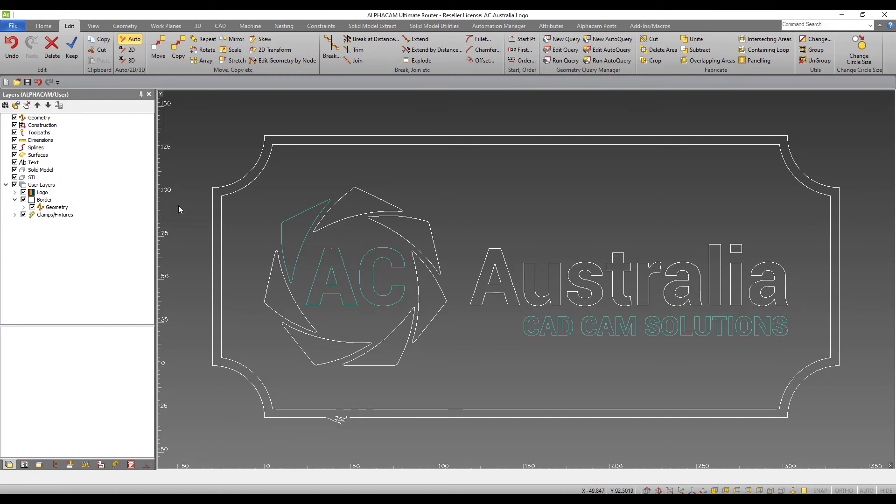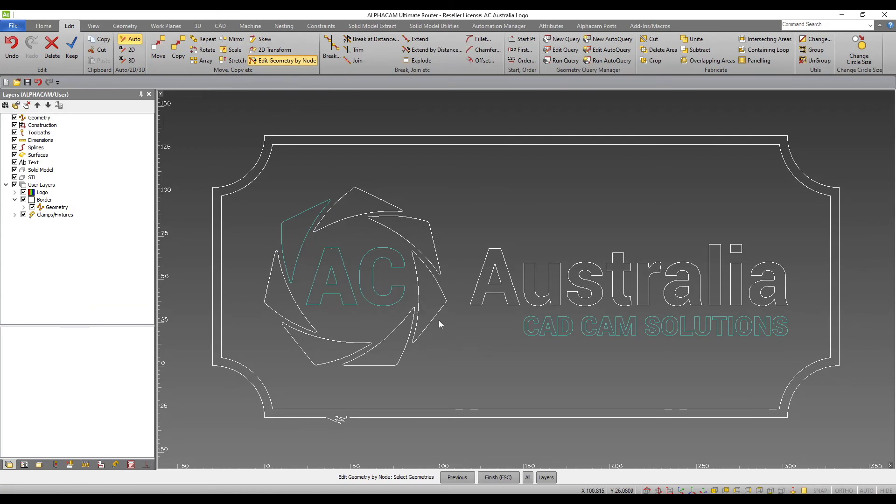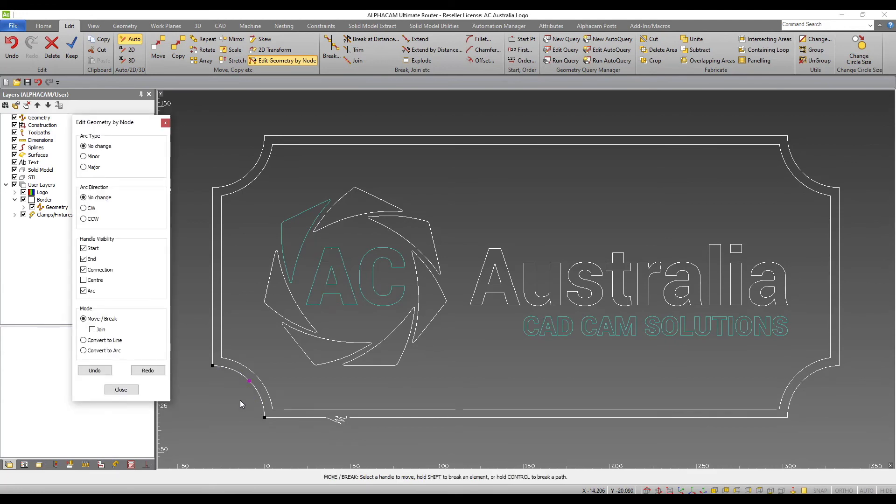I will come to the edit tab and select the edit geometry by node tool. I will select this arc and use the move or break option within the tool to split this arc with multiple nodes.